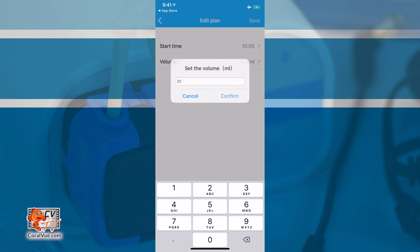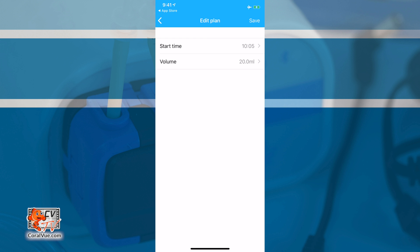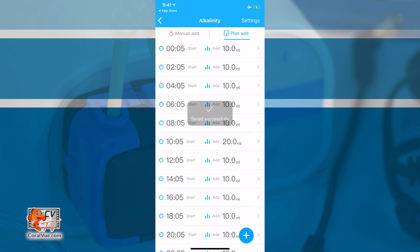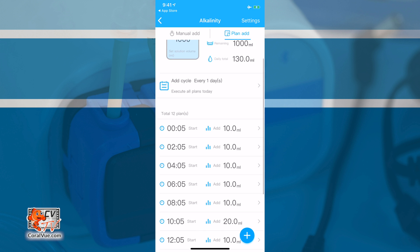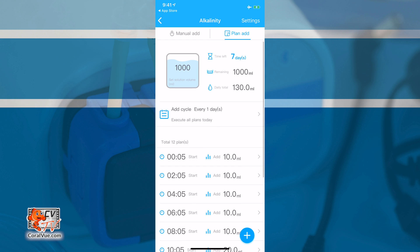Please remember though, that if you do adjust the volume of an individual time point, the software will not adjust the other time points to keep your total dosing volume to what it was before. If you adjust the point, the daily total will go up and down accordingly.